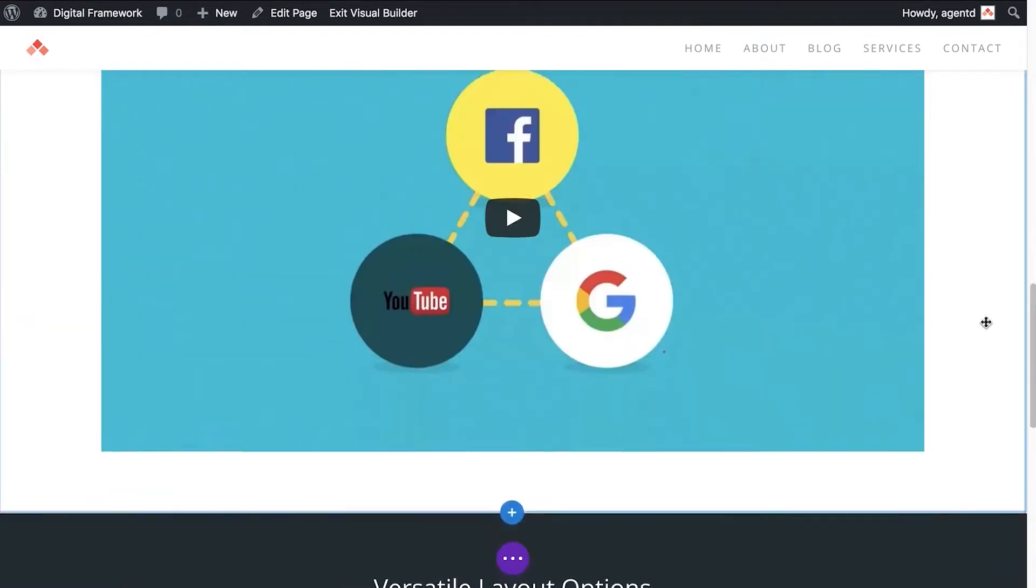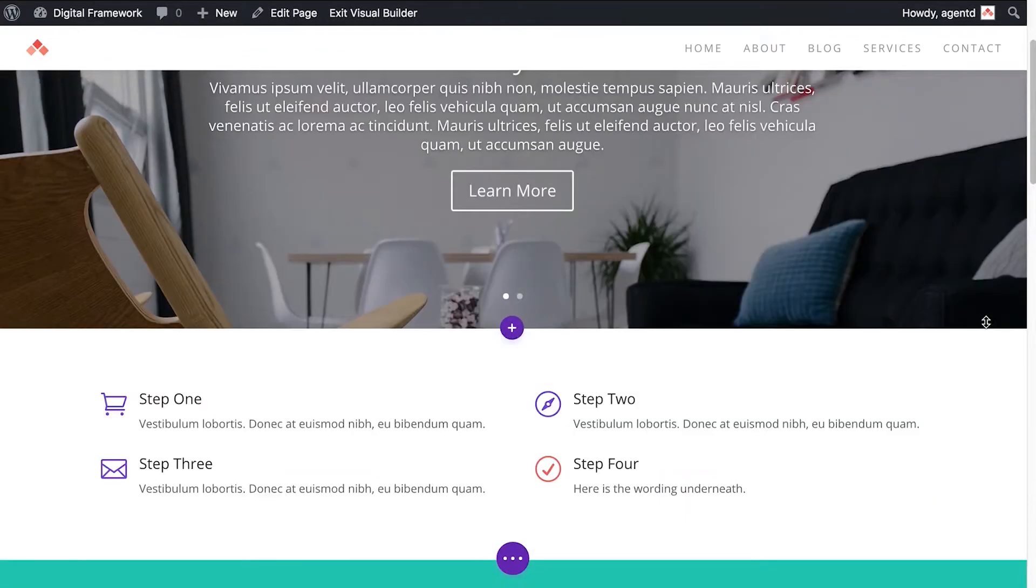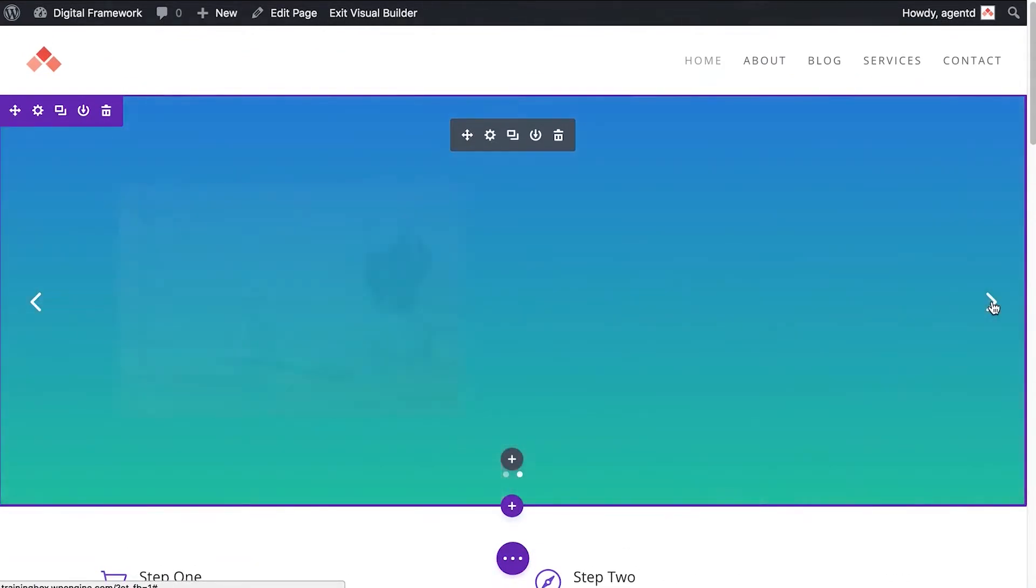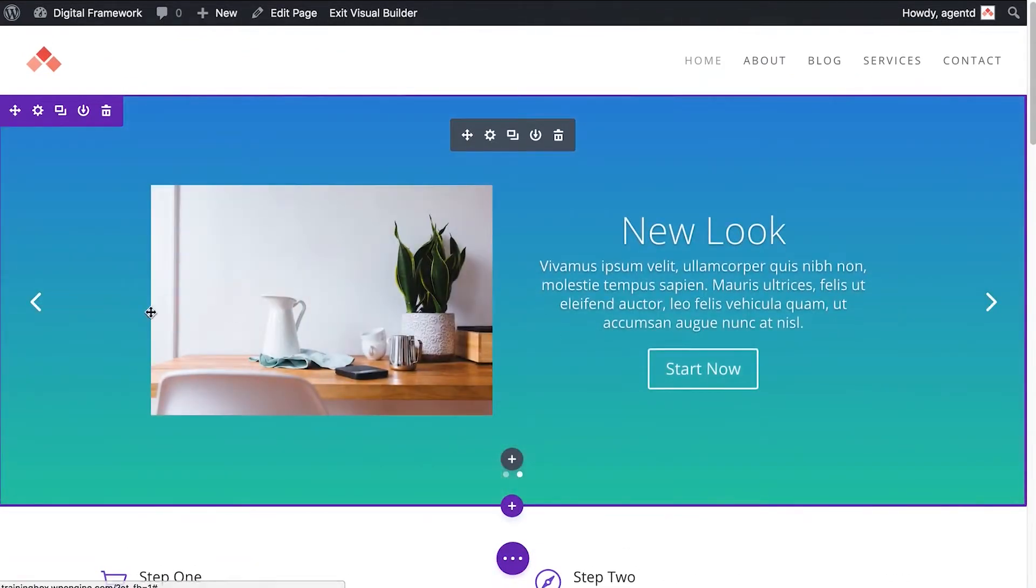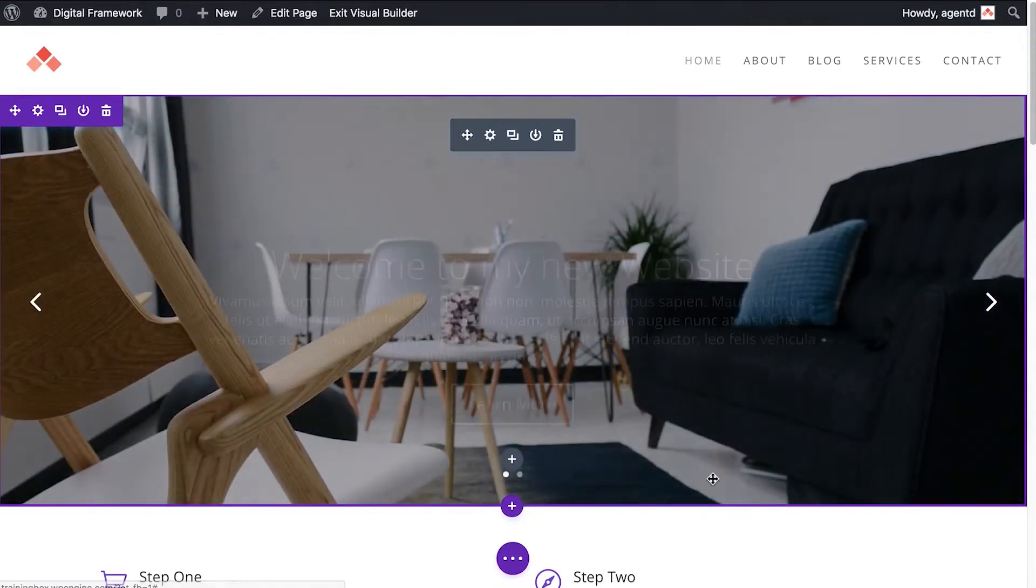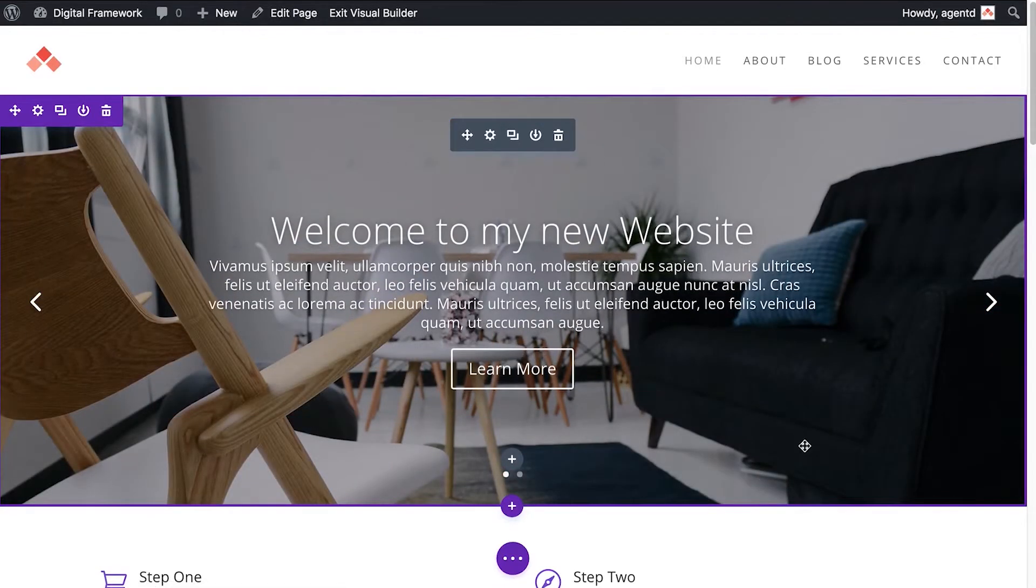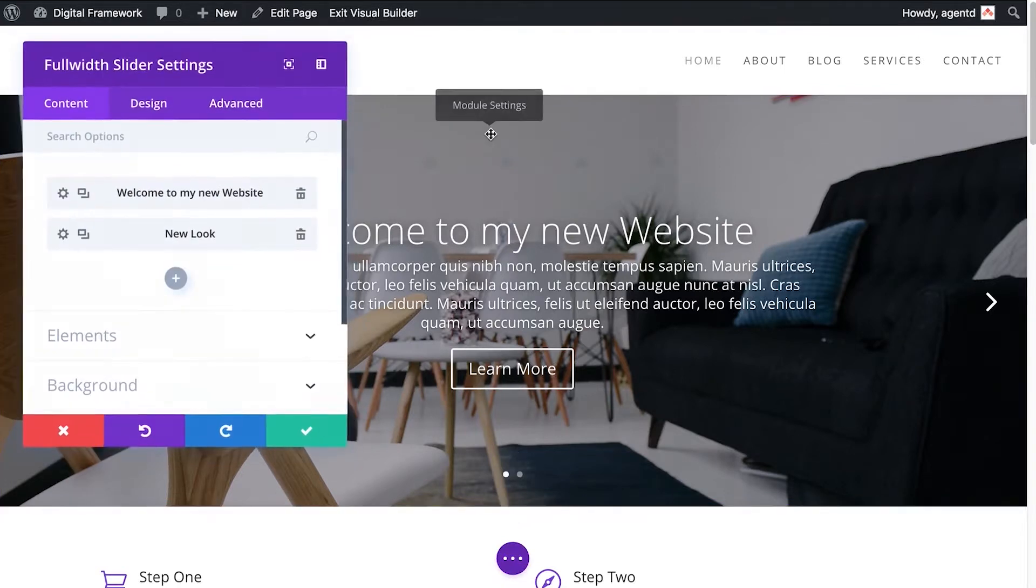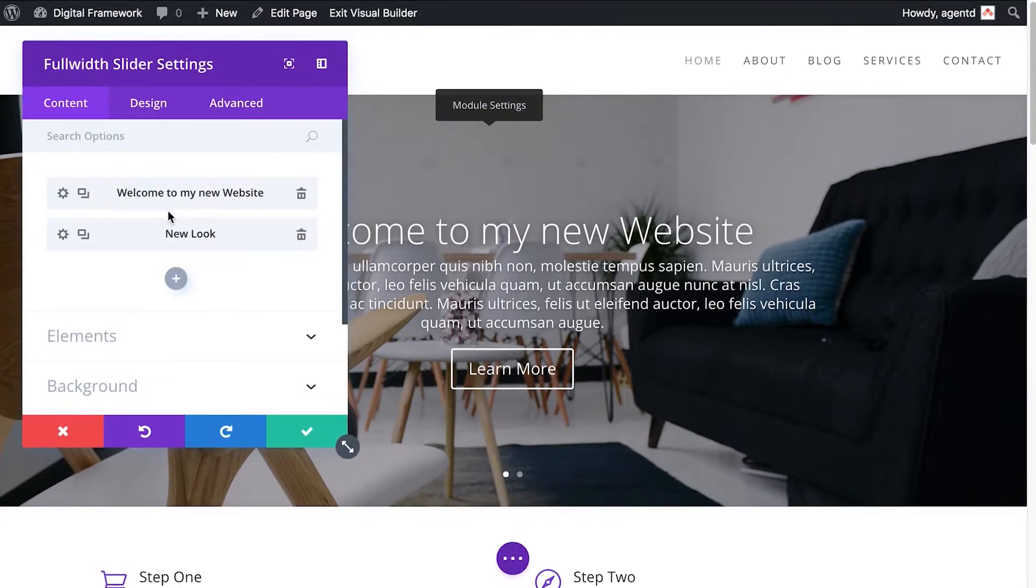I'll just show you a couple of tricks with the slider at the top of the page. So this is the slider here, it's got two slides, and the slider is a module in itself. So to edit it, all I would do is click the little cog and you can see the two slides are here.